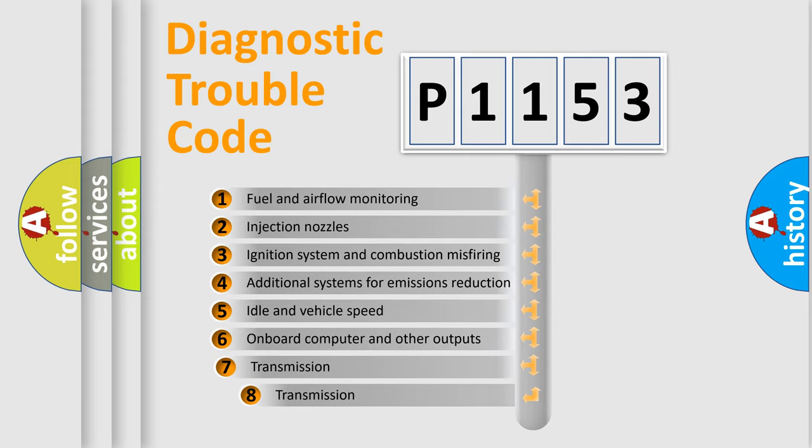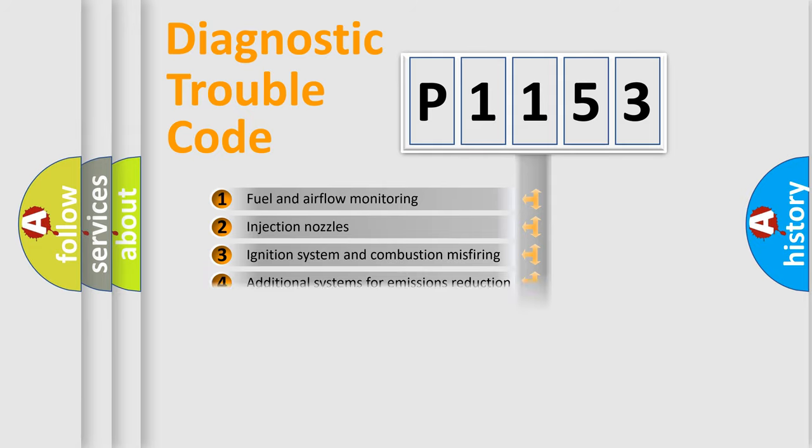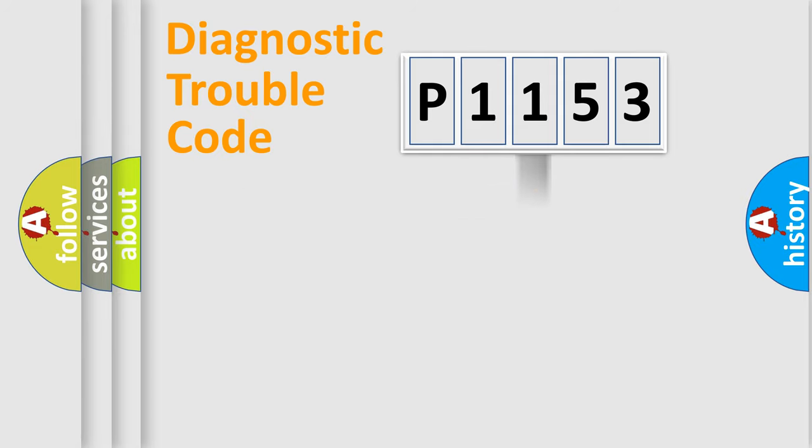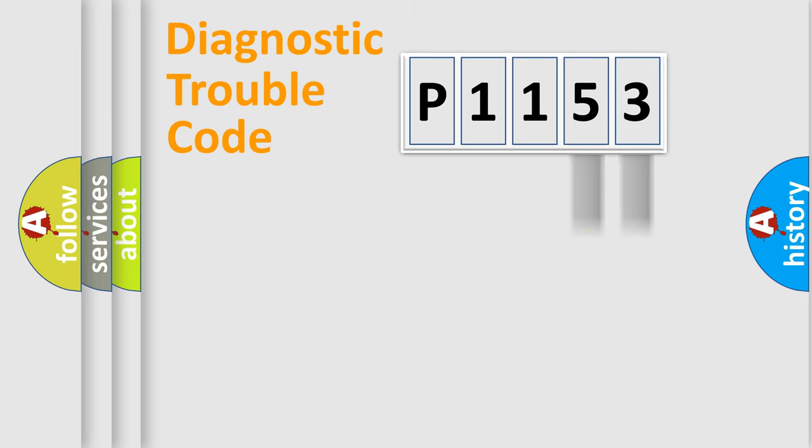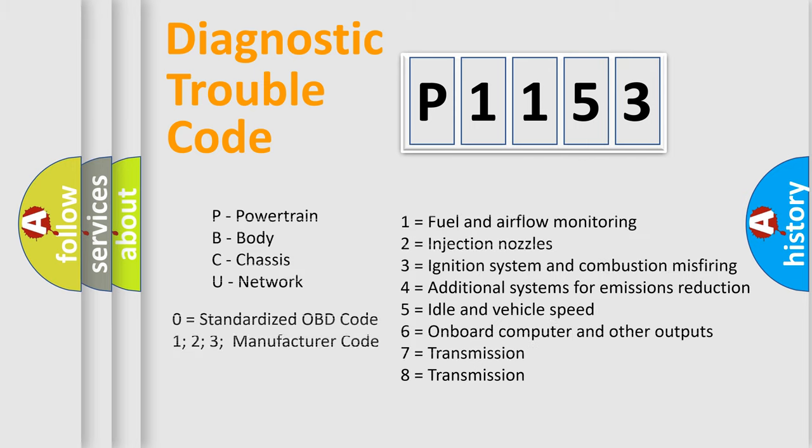The third character specifies a subset of errors. The distribution shown is valid only for the standardized DTC code. Only the last two characters define the specific fault of the group. Let's not forget that such a division is valid only if the second character code is expressed by the number zero.